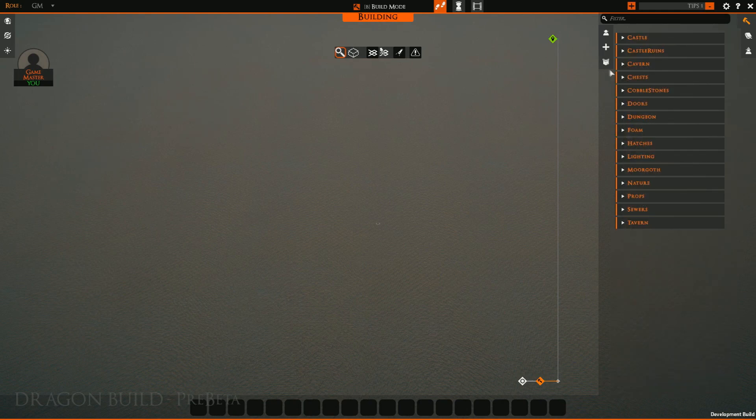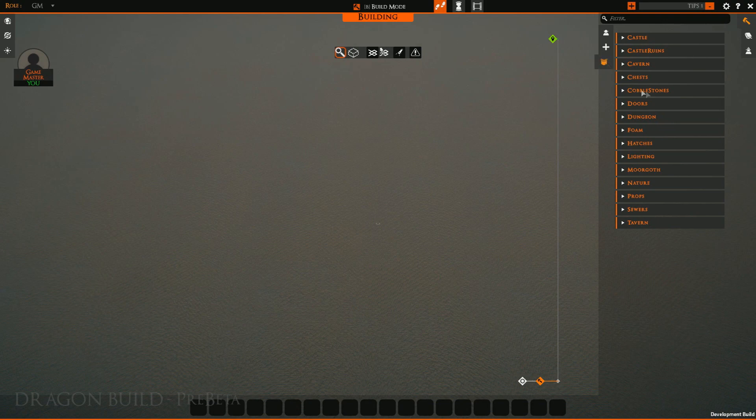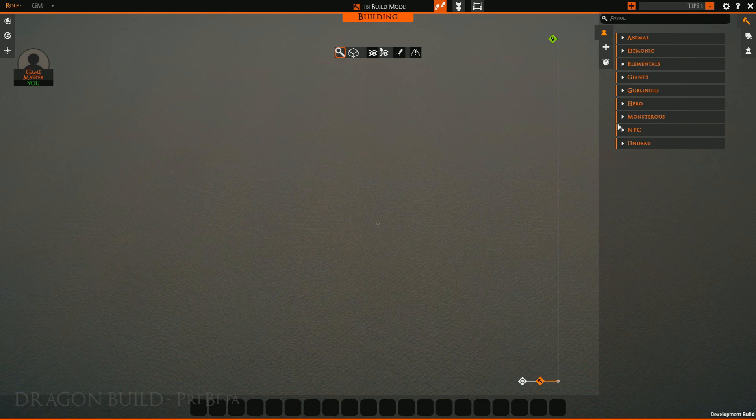So we can see on our list of tiles we have all of these different categories. On our list of creatures we have all of these different categories. It's very lovely.